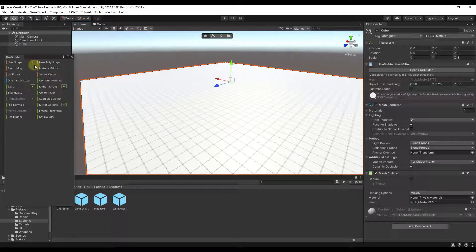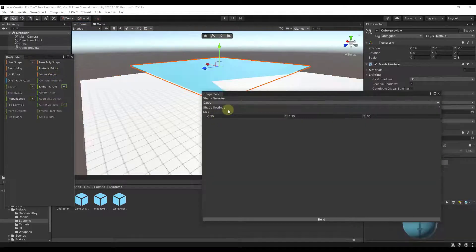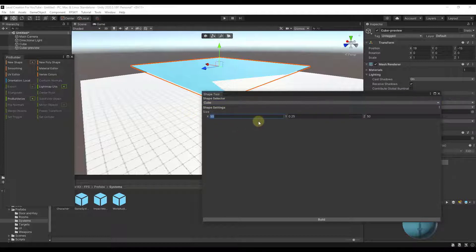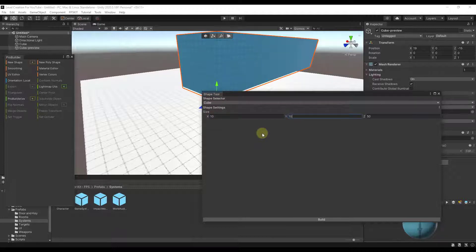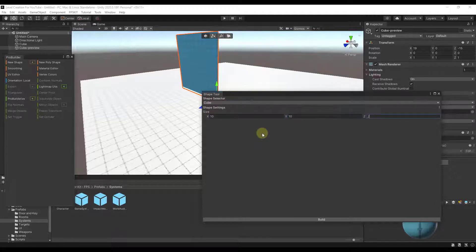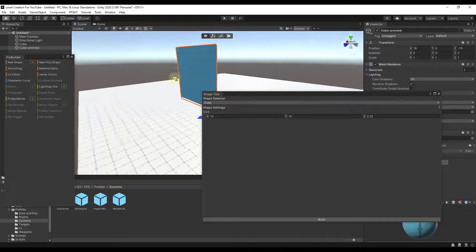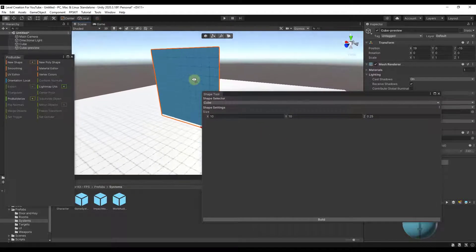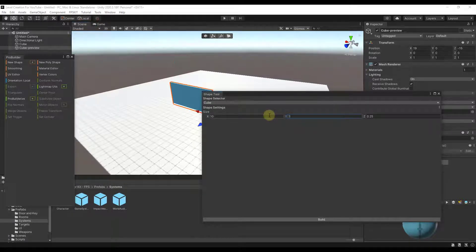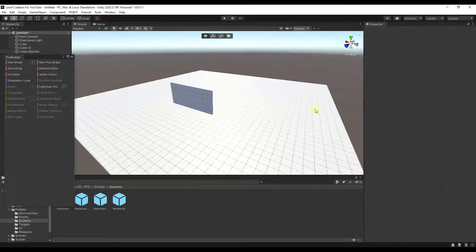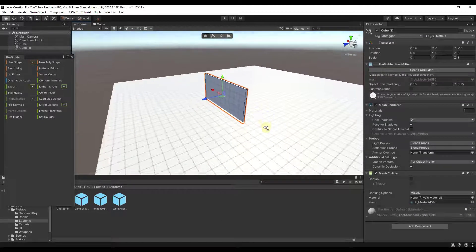Now let's add some walls. We can just add another cube shape — this time set the length to about 10, height to 10, and thickness to around 0.25. We'll use this to create a wall inside our scene. You can adjust the dimensions as needed, then click Build to create the object.